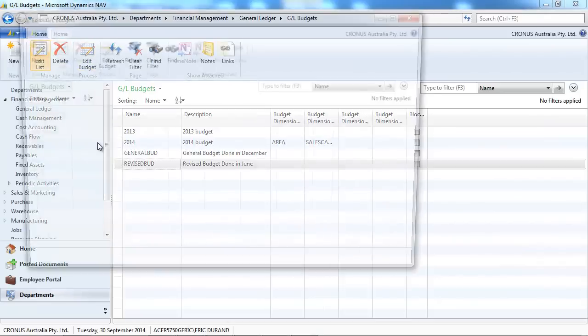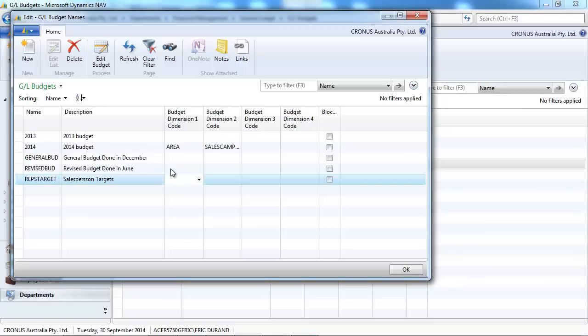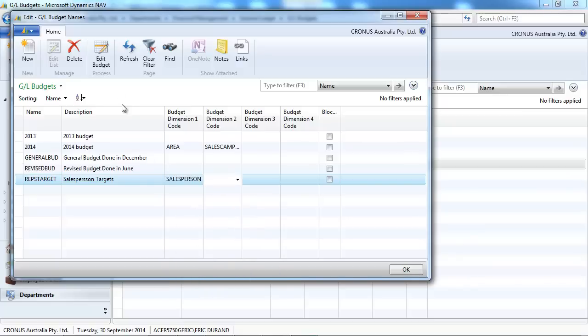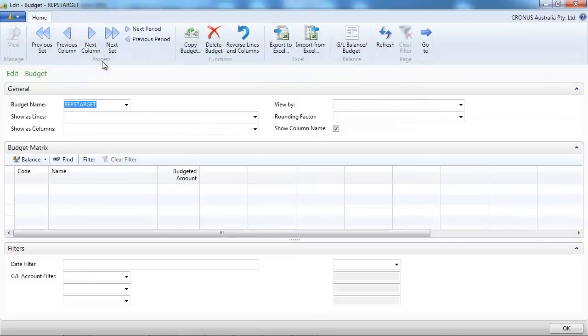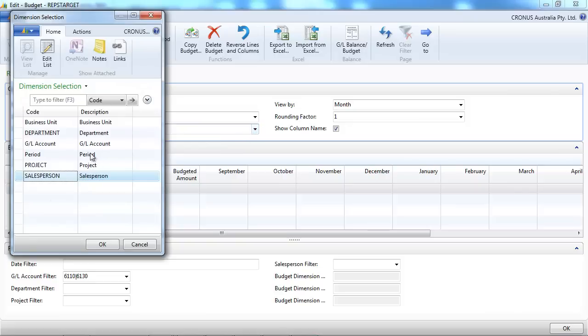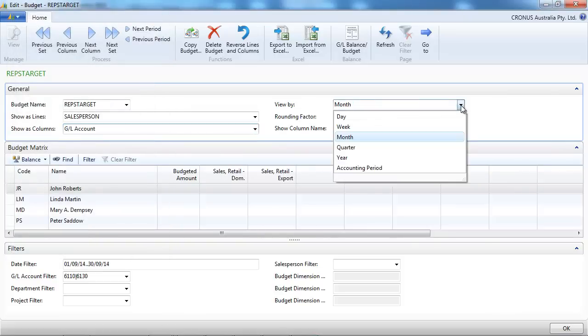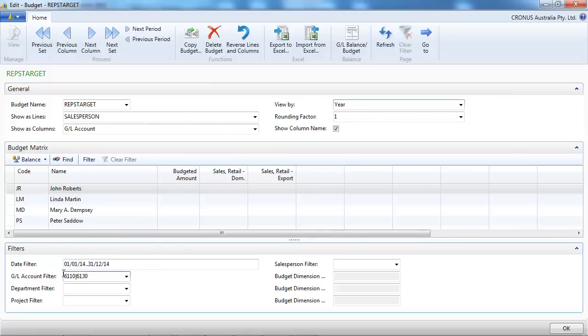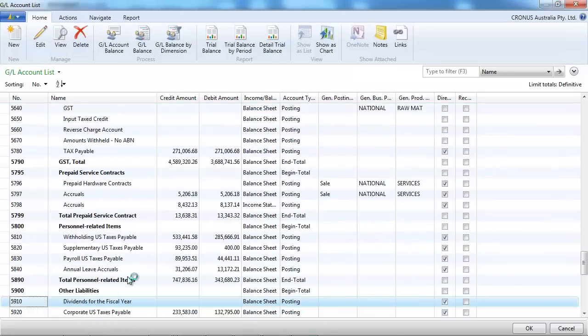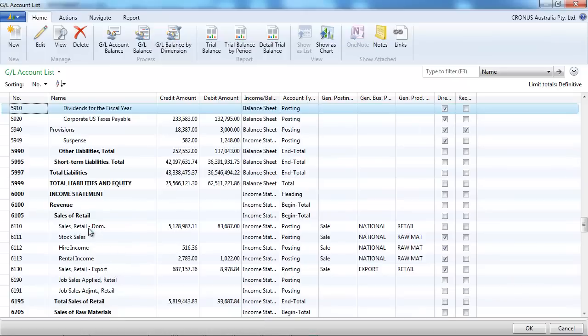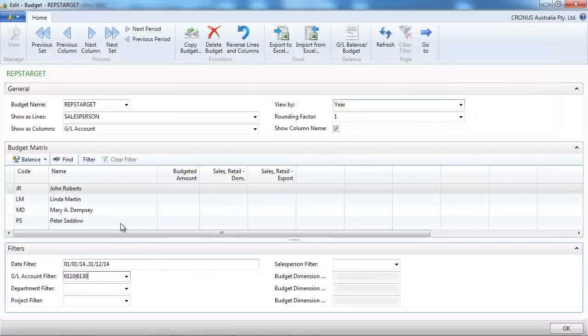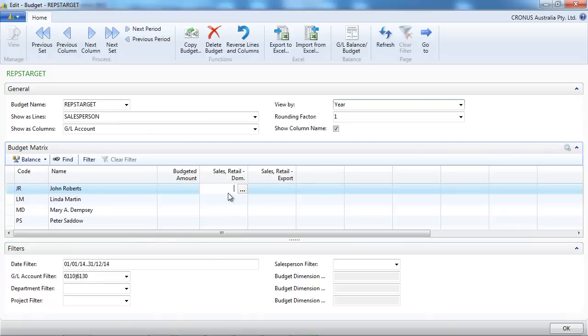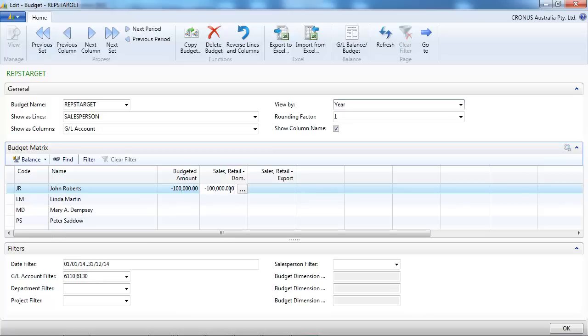So now let's look at how to spread a budget across one dimension. So if we want to have our sales targets for each sales representative, let's show the GL accounts that we use for the year. So we have the salesperson, GL accounts just for sales. So we're just interested in the sales domestic and sales export.